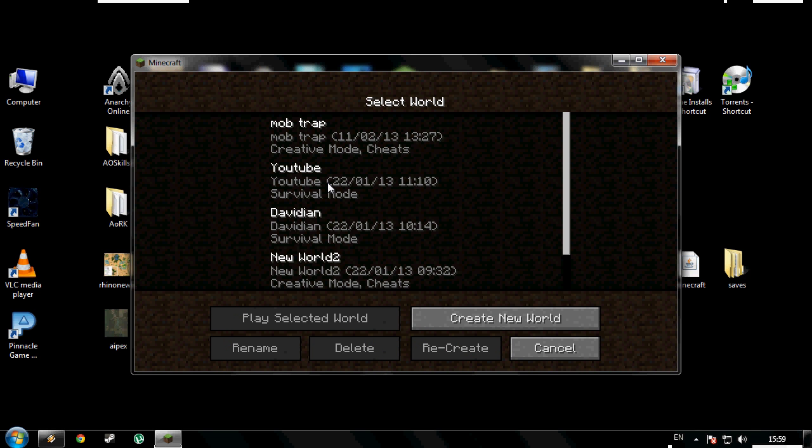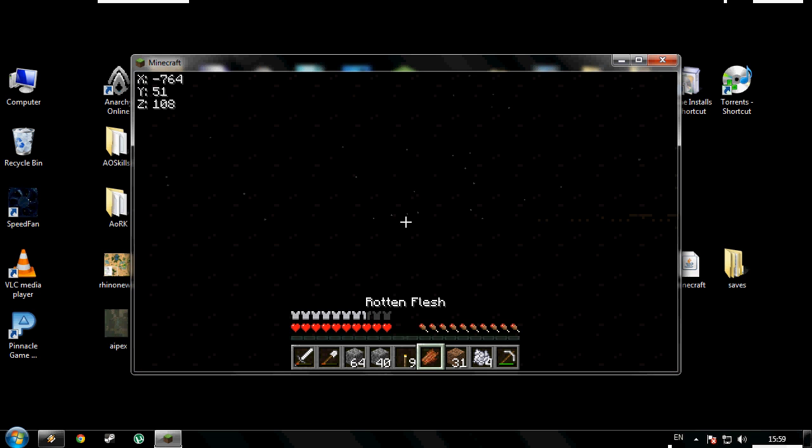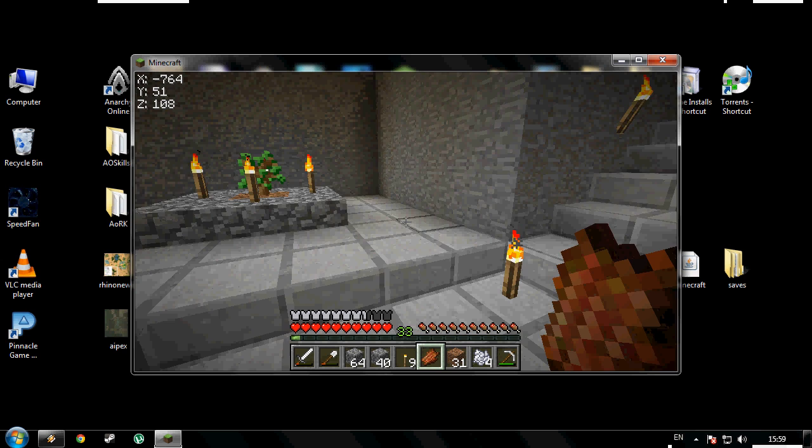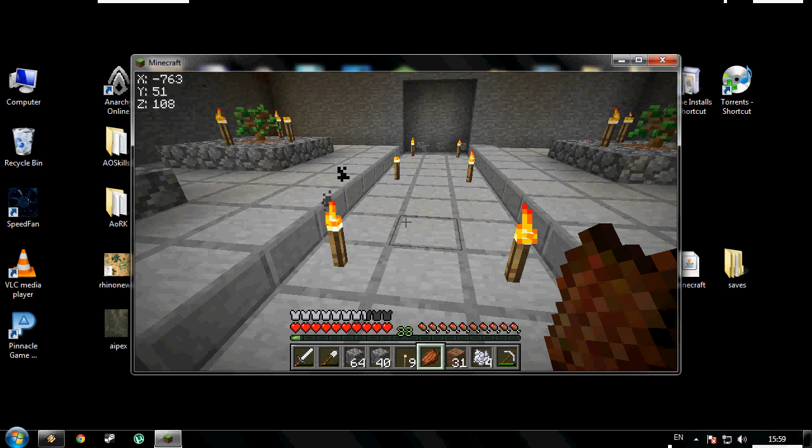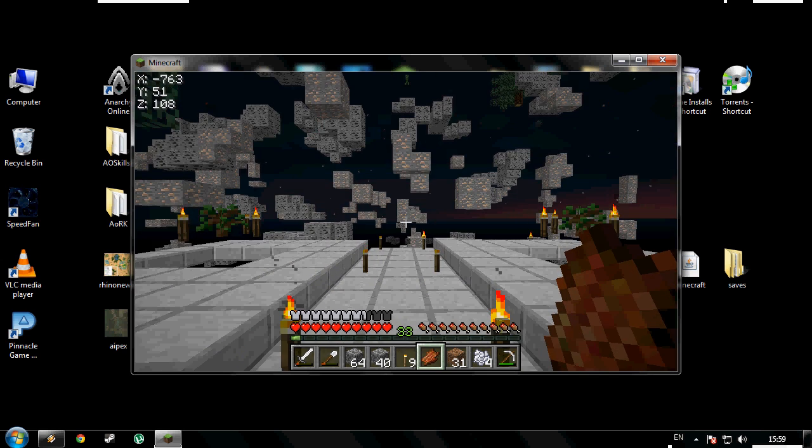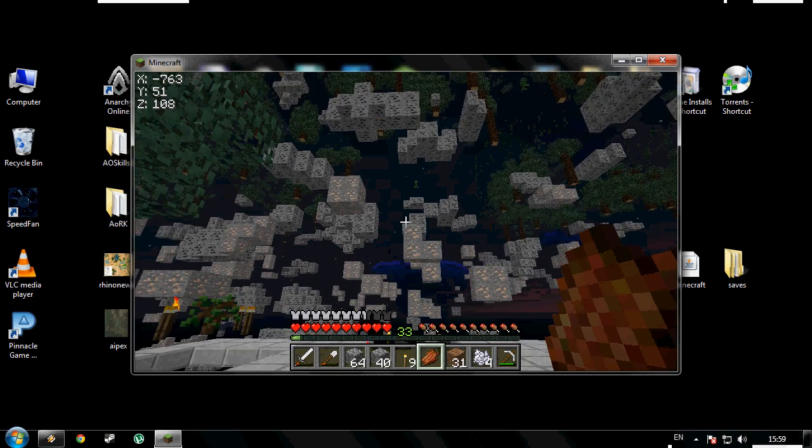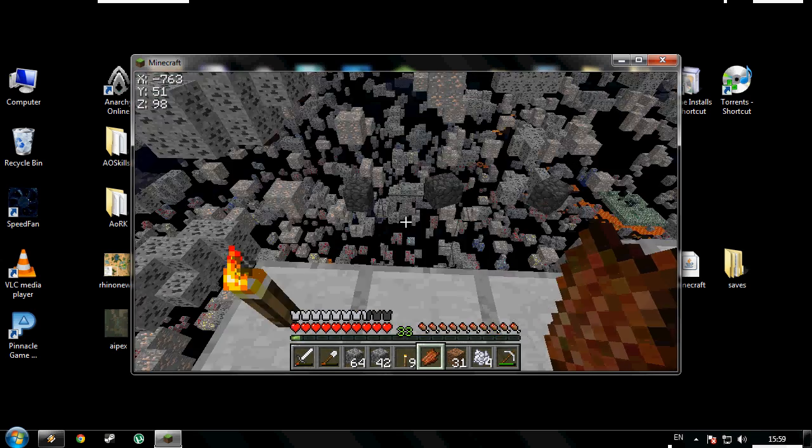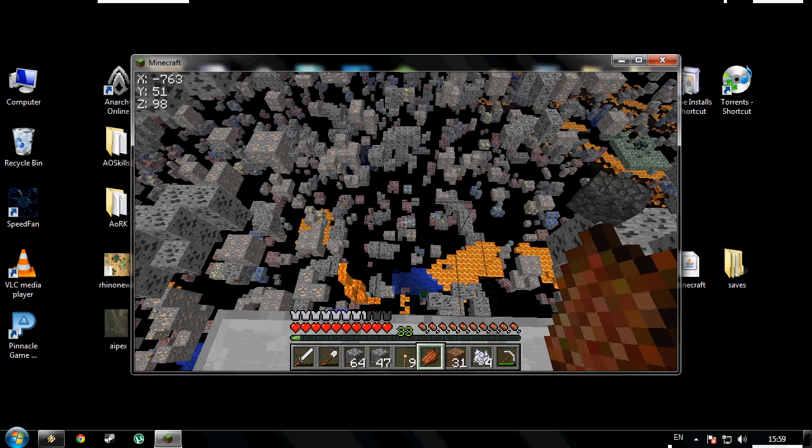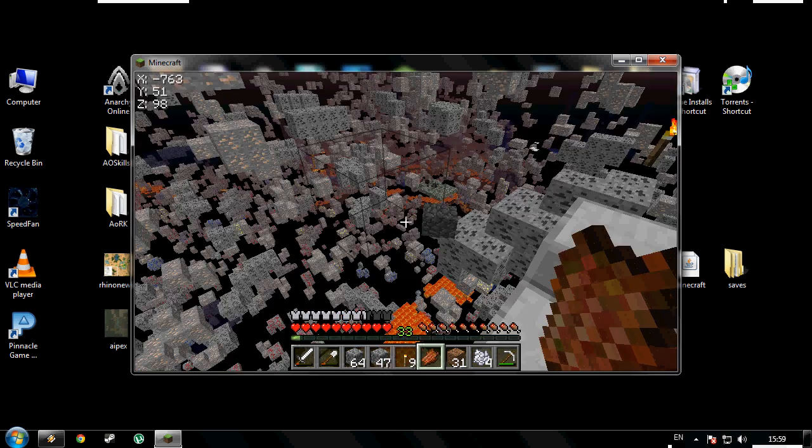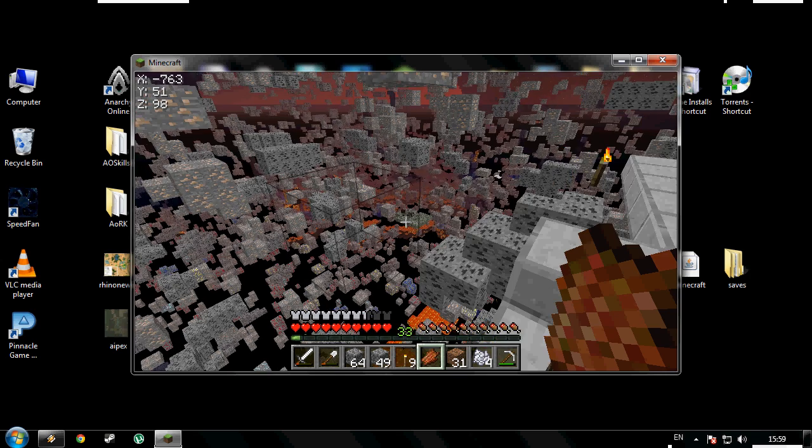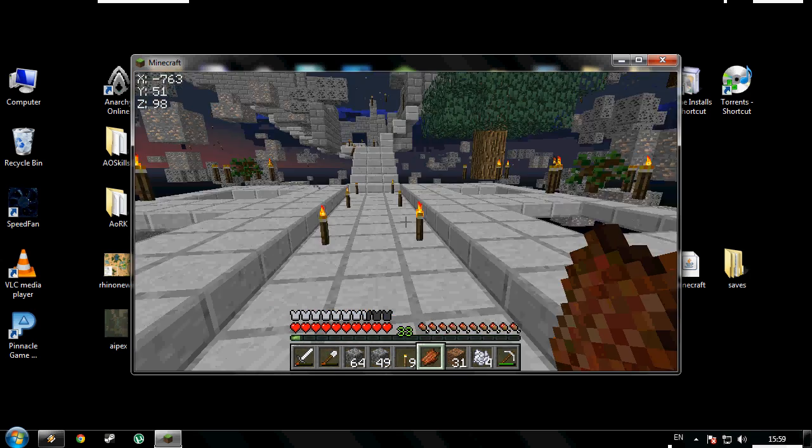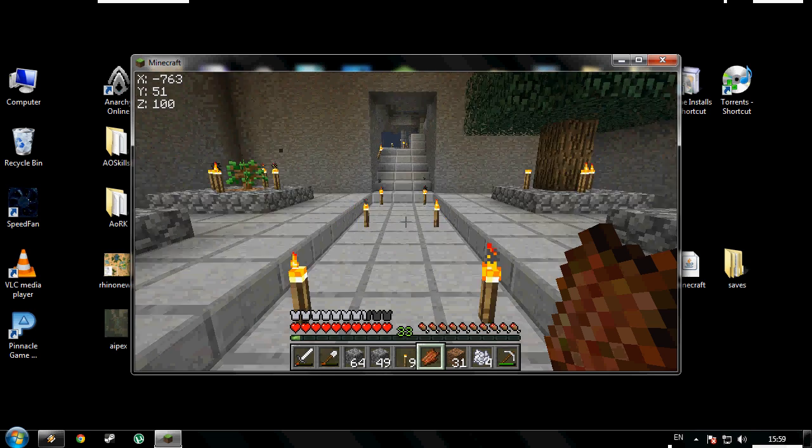It should just be a matter of pressing X, and as you can see, all the ores around. Yeah, I can even see some diamond down there, that's looking good, and a monster spawner there. Oh, very nice.